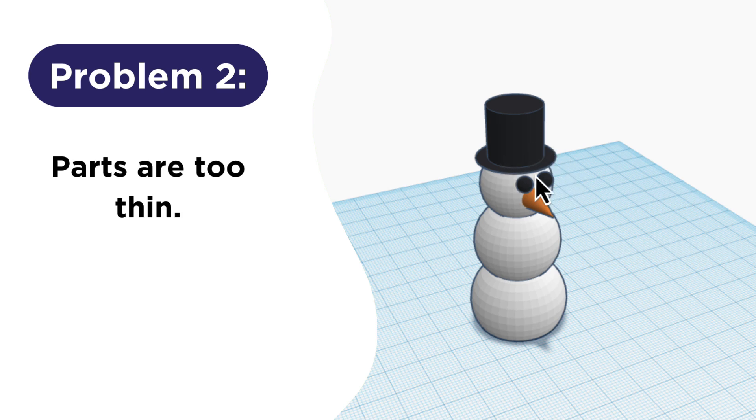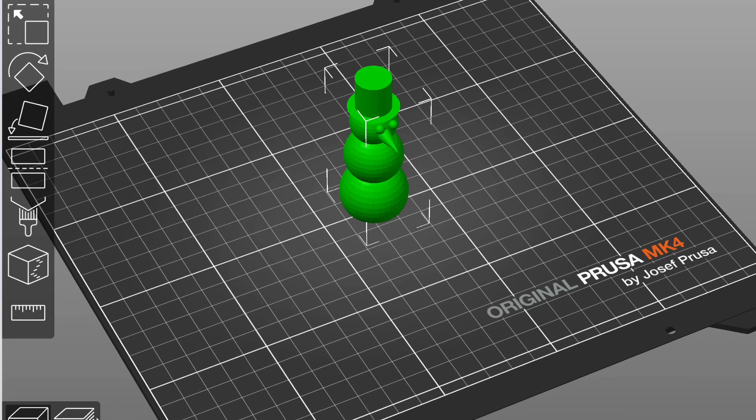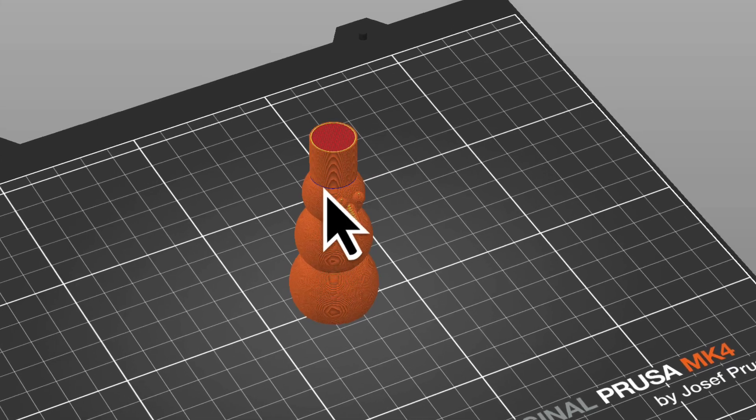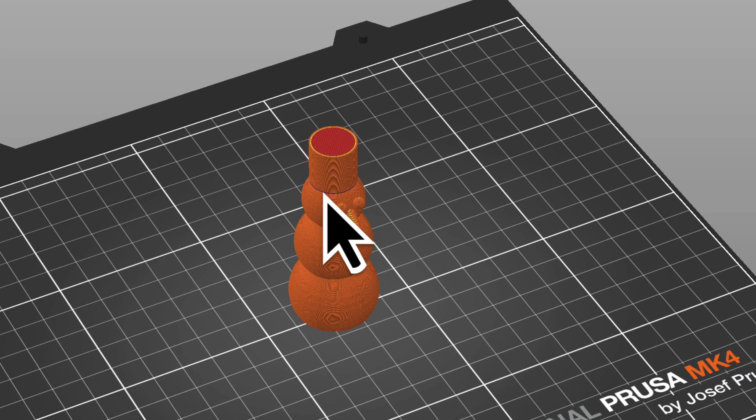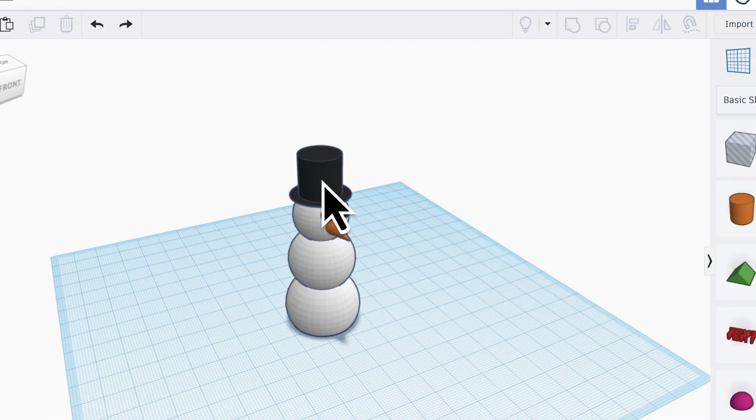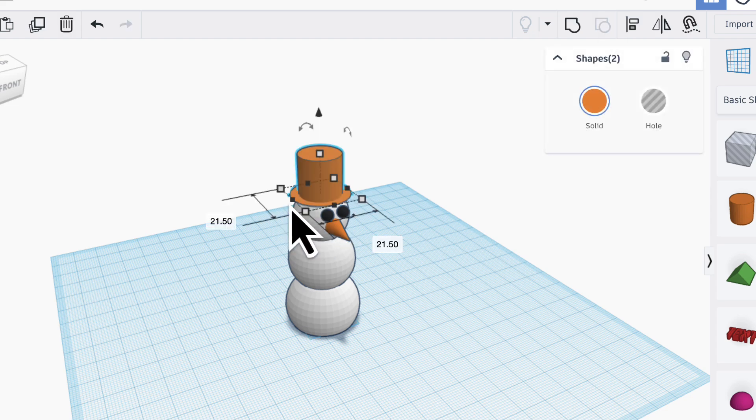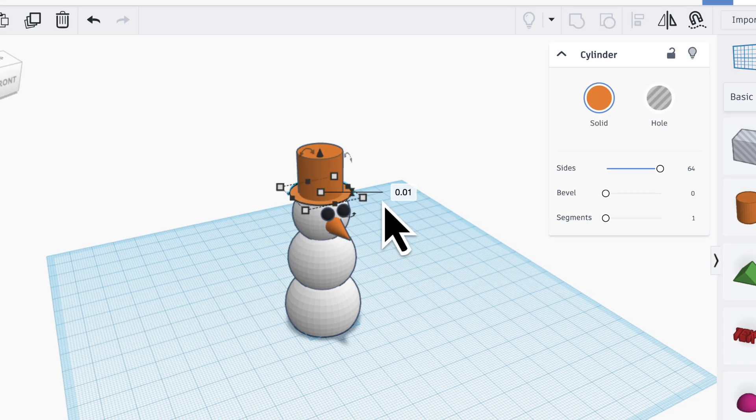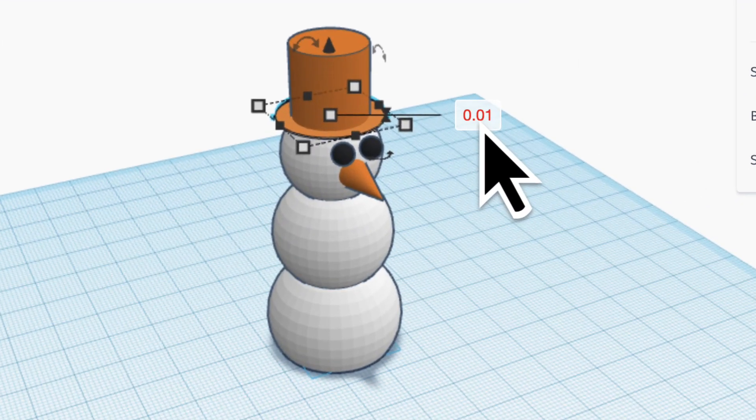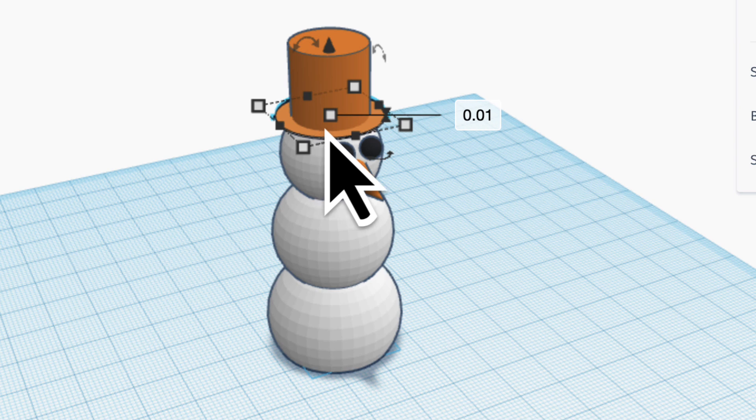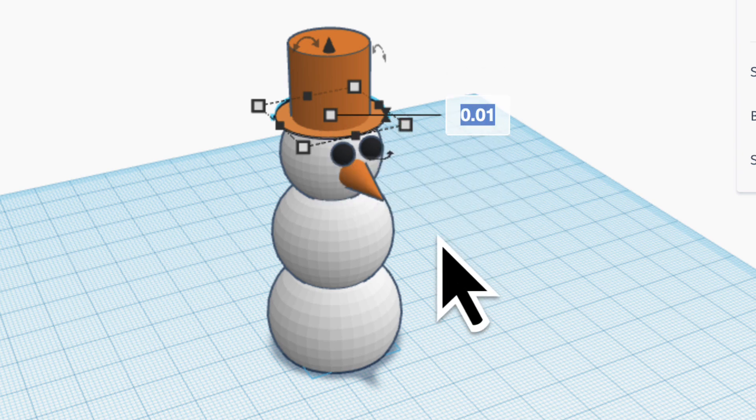So you probably noticed that my snowman has a brim on his hat, but look what happens when I slice my snowman. That brim disappears. That's because the brim is too thin. So if I actually look at the hat and click on the brim, you can see that the brim is only one hundredth of a millimeter thick. Now a millimeter is already a very thin amount, and now I've divided it into a hundred parts and I have one of those. So that is so super small the printer just can't print that. So to fix it, I just need to click on the number and make that something larger.